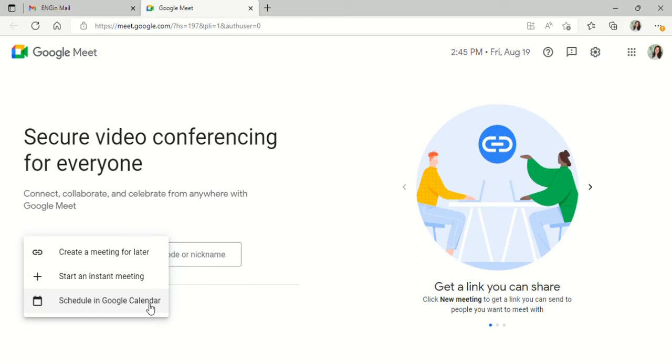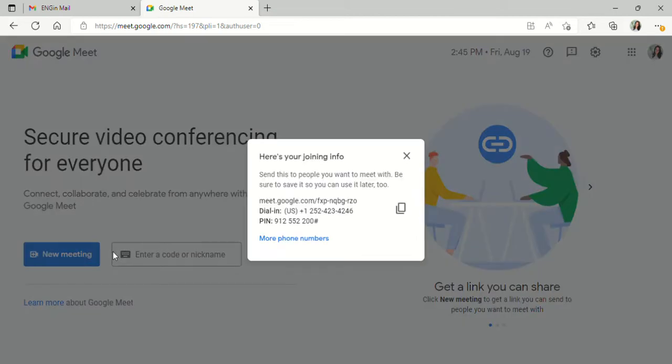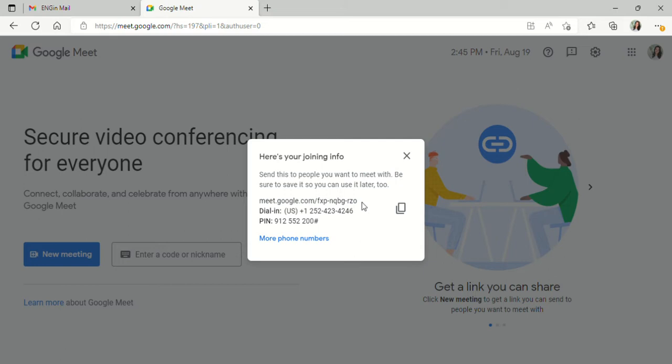For today, I'm going to create a meeting for later. When that happens, a box pops up here that provides you with a meeting link. You'll want to copy and paste this into a message to your student and send this information to them so they have the link in order to join the meeting.